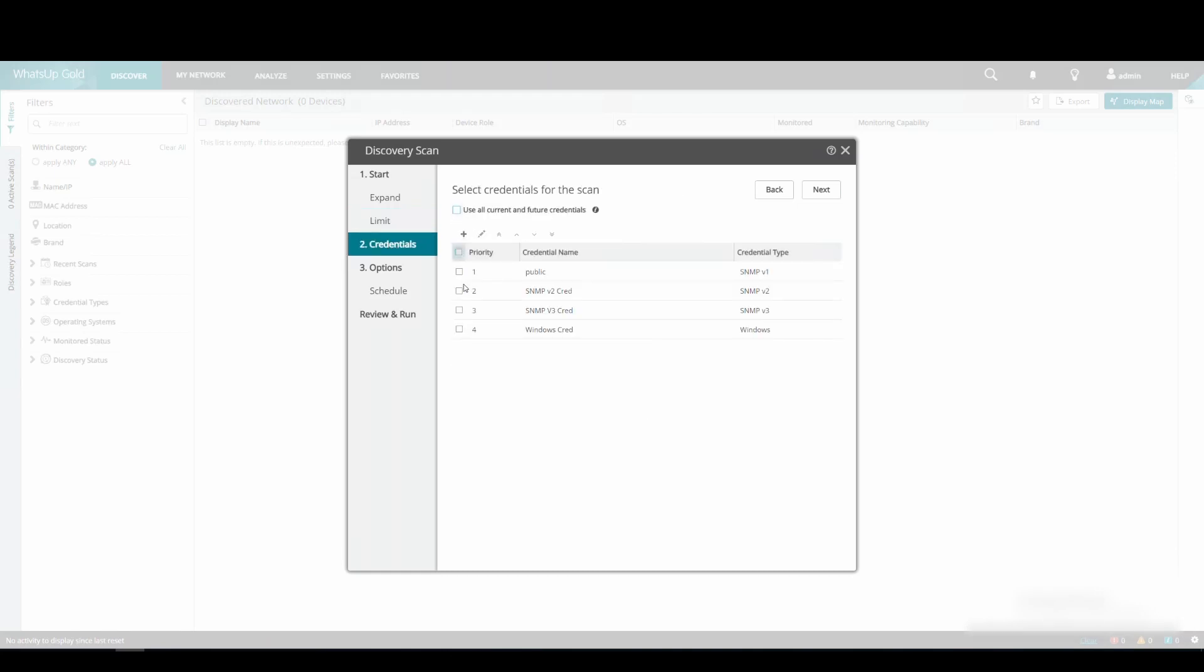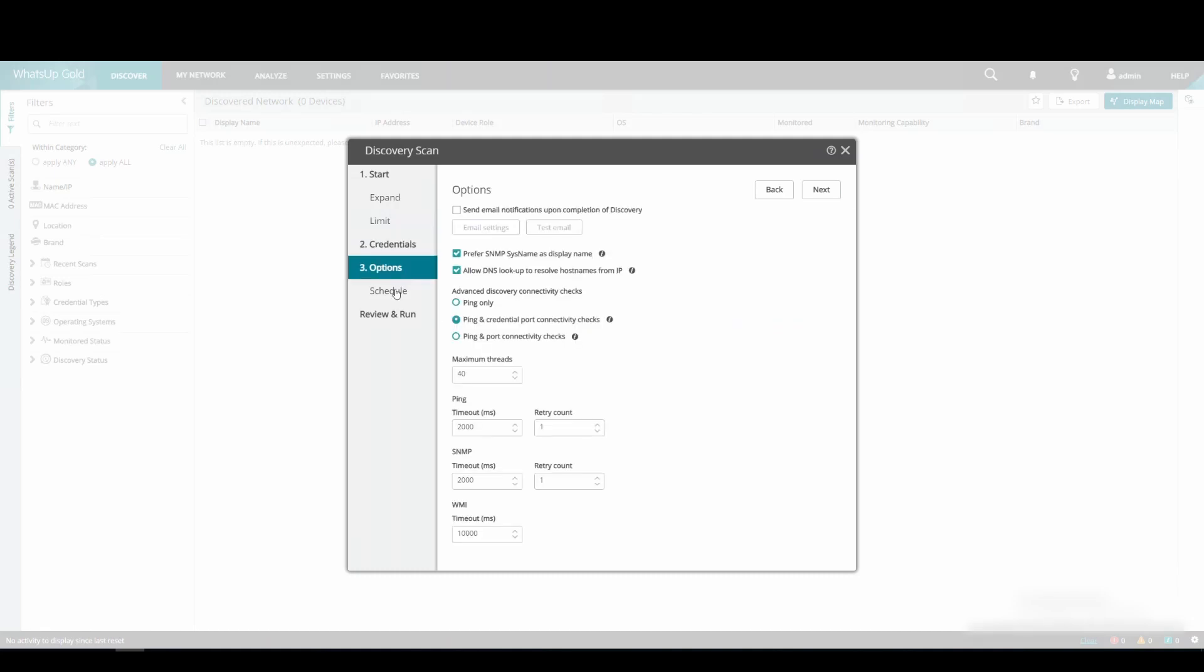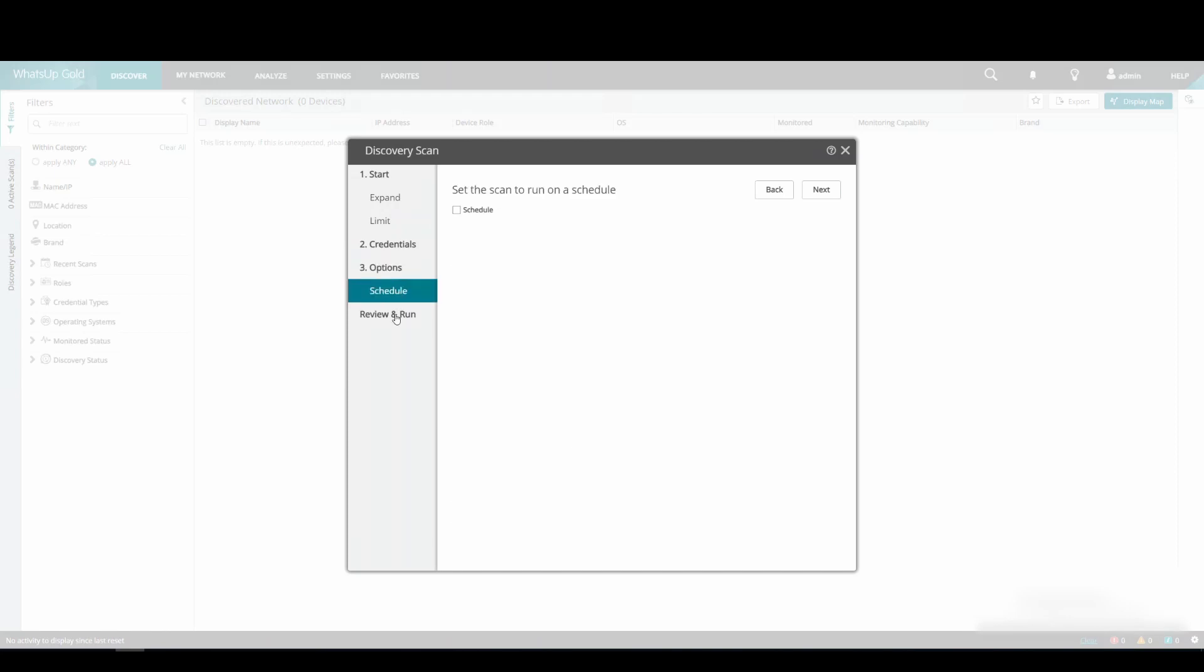Under the Credentials options, we are going to use only the SNMP v2 and v3 credentials previously set up. We will not make any changes under the Options, nor will we enable a Schedule.